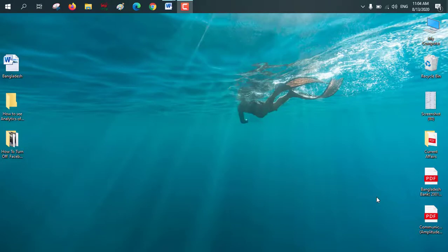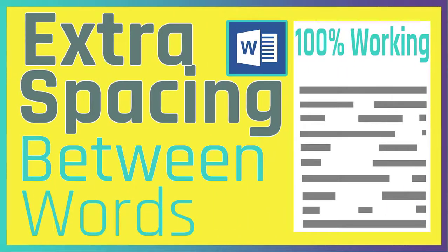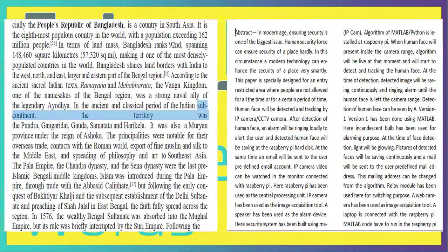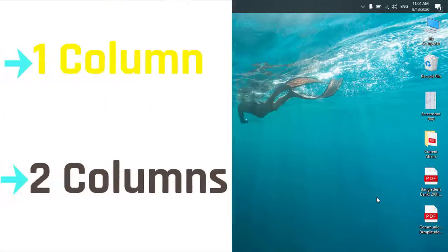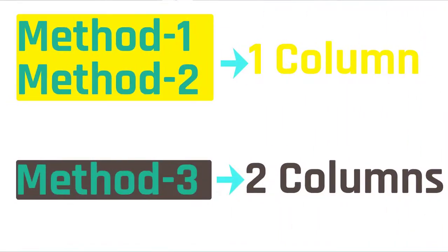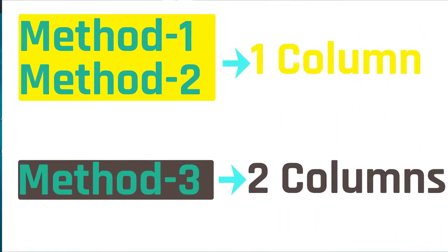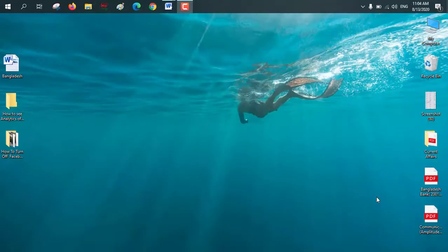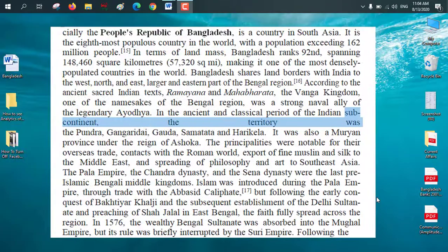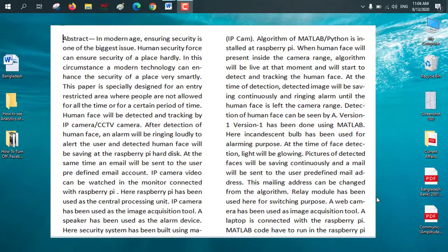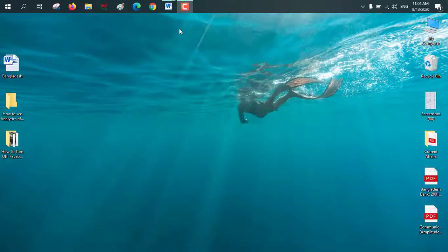Hi there, I'm Muhammad Leon and in this tutorial I will show you how to solve the extra spacing problem in Microsoft Word for both one and two column. In this video I will show you a total of three methods: method one and method two for one column, and method three for two column. Let's get started — first we will solve column one and then the problem for column two.